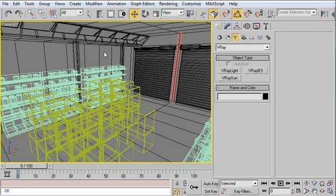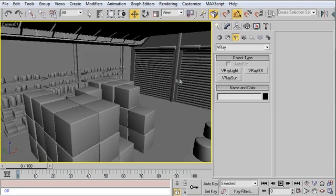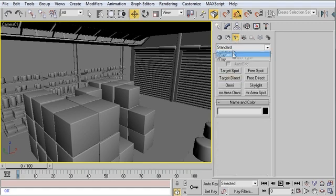I have here a simple warehouse scene, and what we're going to use is this V-Ray Sun light object. Create panel, lights, V-Ray.